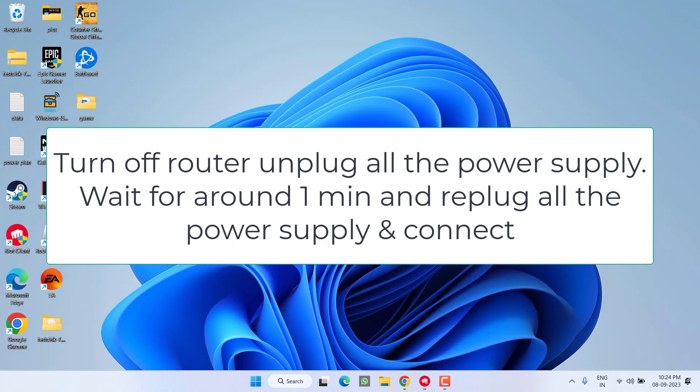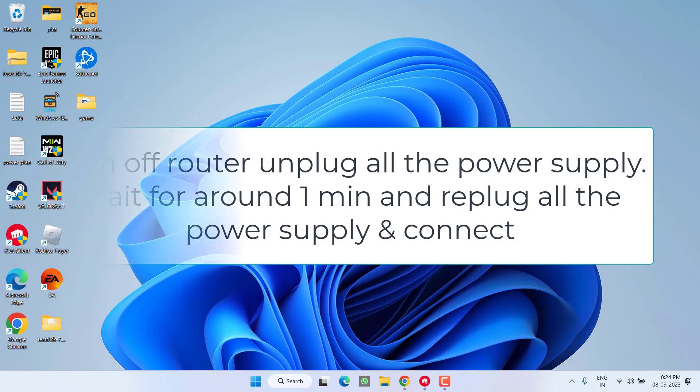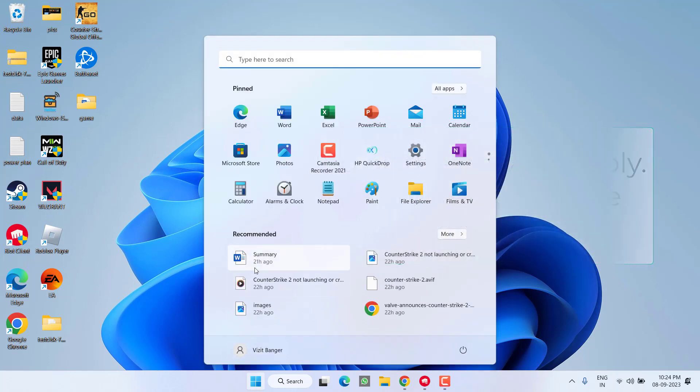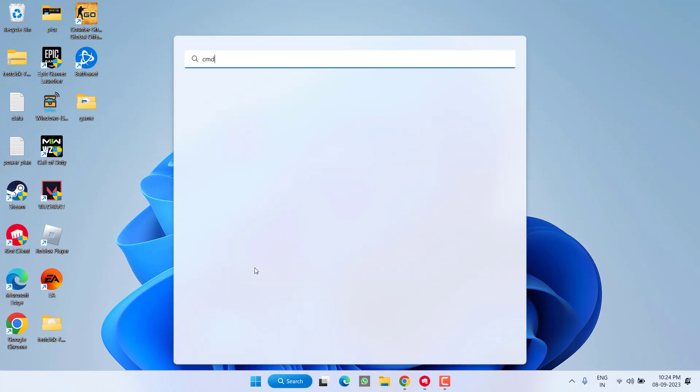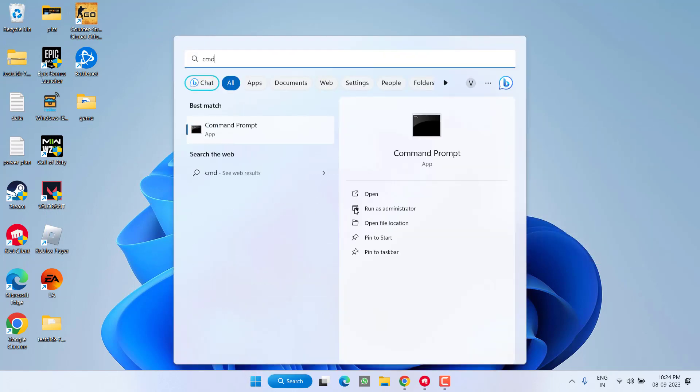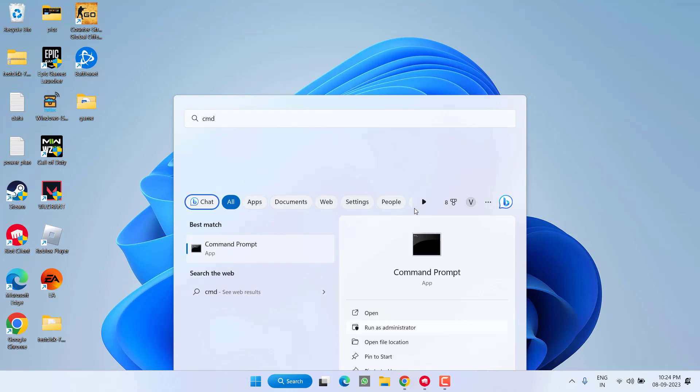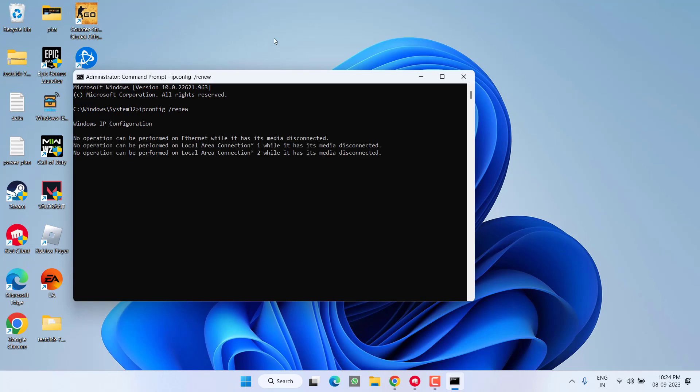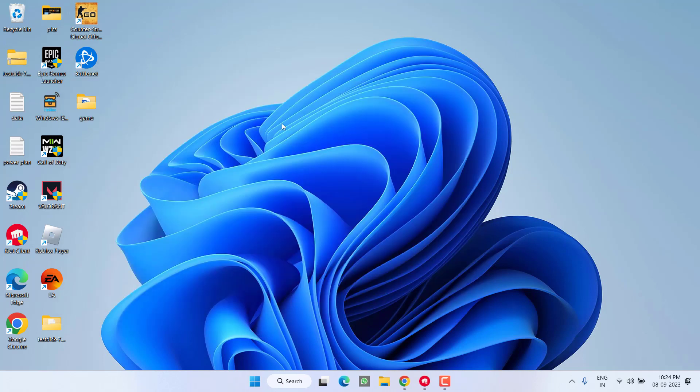After that, replug all the power supplies, turn on the router, and connect your laptop with your Wi-Fi. Once connected, click on the Start menu and type CMD. Run CMD as an administrator, type the command 'ipconfig space slash renew,' and hit Enter.